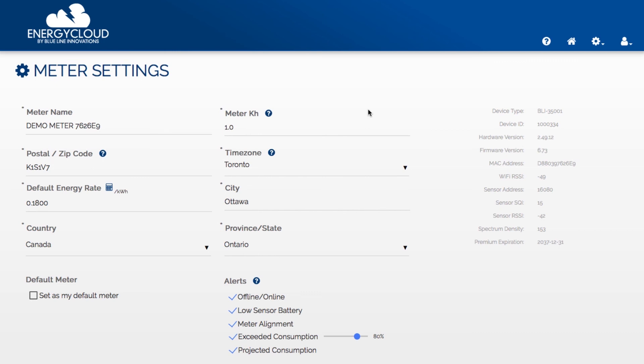To verify the KH of your meter look on the face your meter for either KH, KS or KT then enter this number in the device settings. Most digital meters are KH 1.0. Most disc meters are KH 7.2. If you have a GE digital meter with a KH of 10 and it has a KS or KT of 1.0 set your energy cloud KH to 1.0.